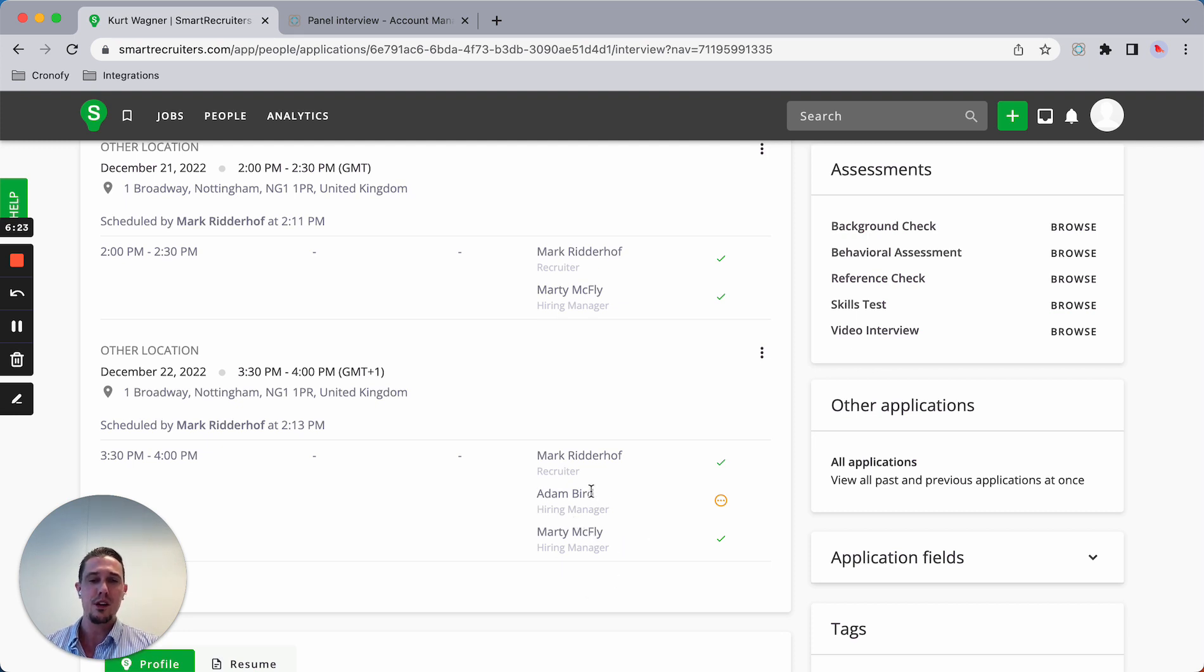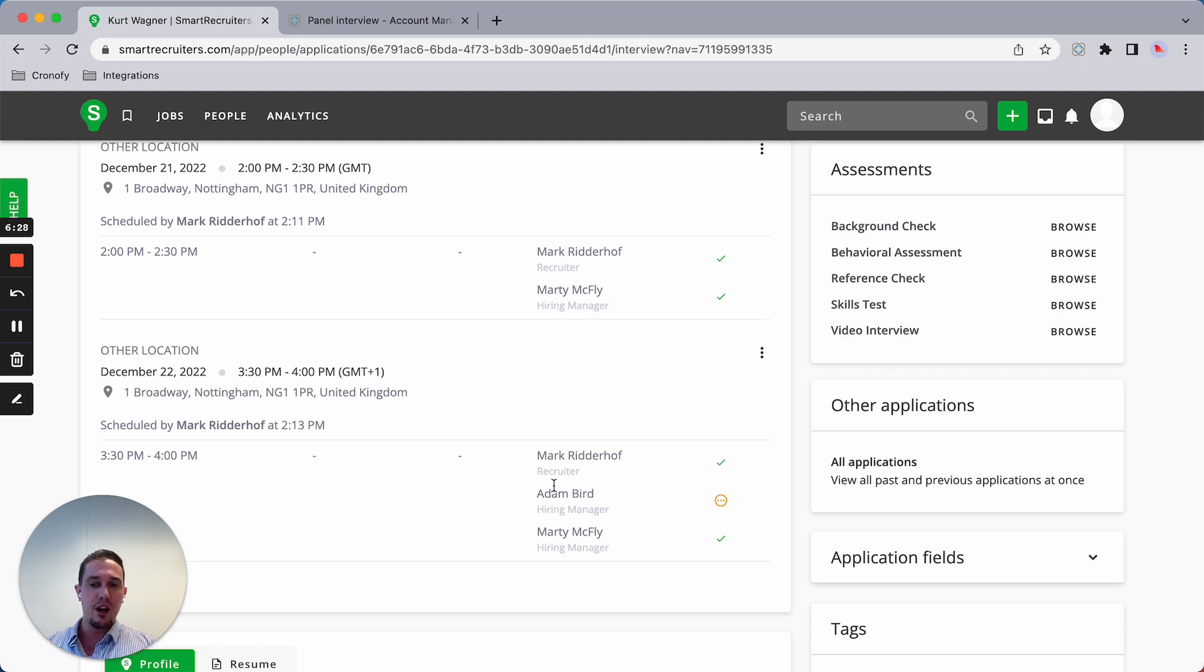In this case, Adam is also an additional attendee. We offer a lot of flexibility and support for different use cases.